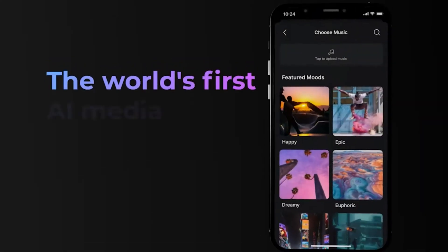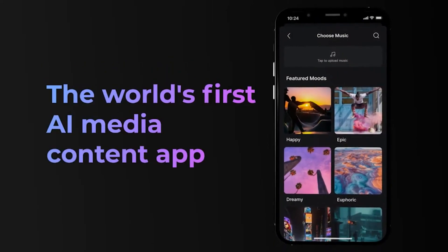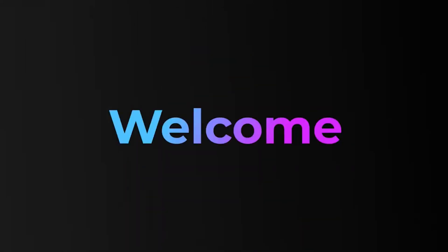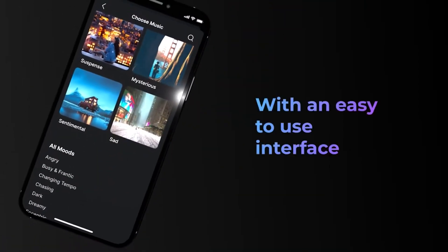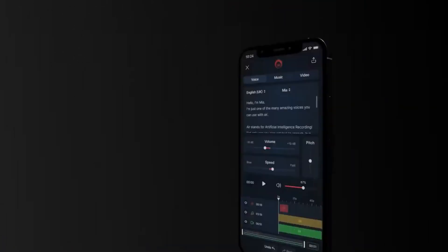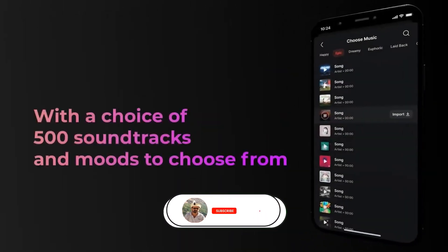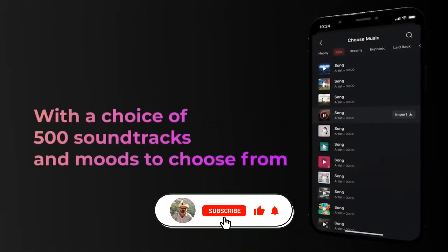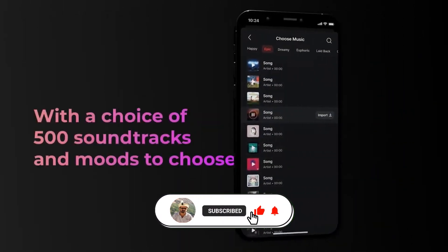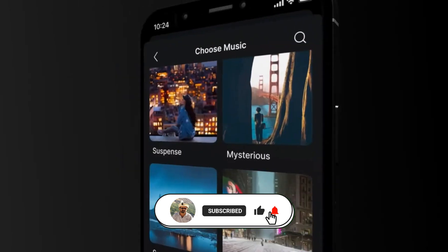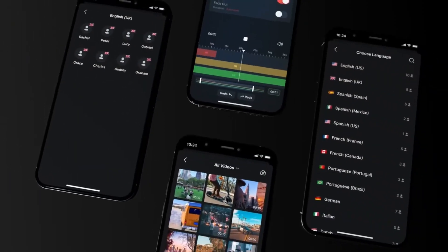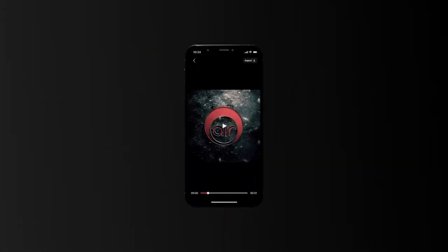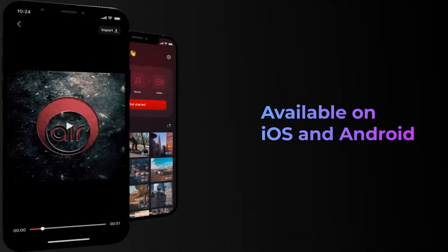Voice Over Air Text-to-Speech: Our free trial offers you two productions including full access to all 313 voices and 75 languages, and all 500 soundtracks. Also upload and edit your video content and share them to social media, WhatsApp, or download them to your device.